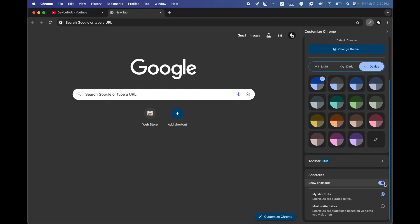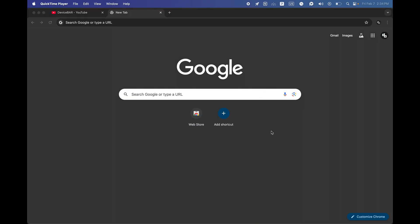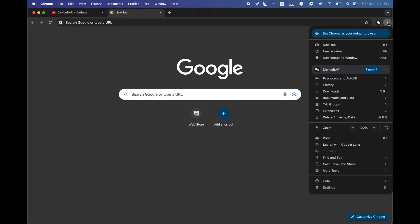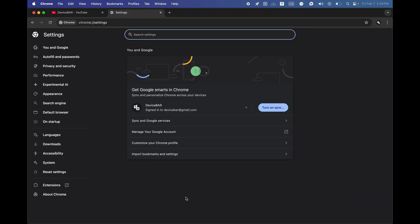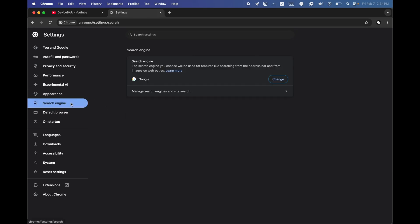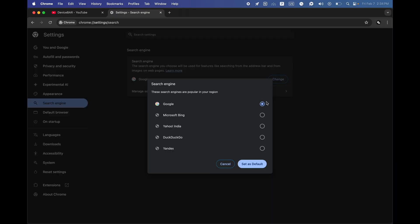For the second one, we have to make sure we are using Google as our default search engine. To do this, go to this Chrome three dot menu, select that and go to settings. And now on the left sidebar we have to choose search engine. And here we have to make sure we have picked Google here.